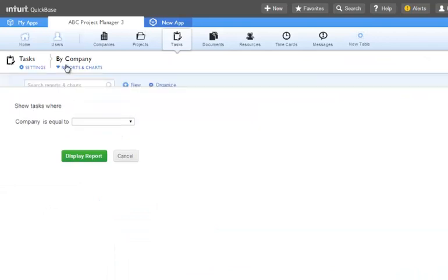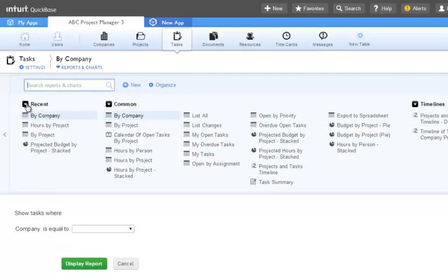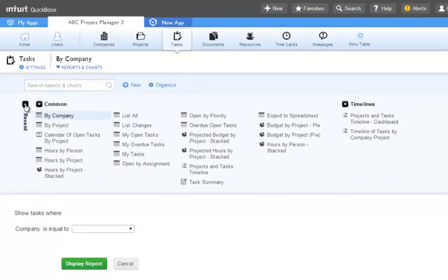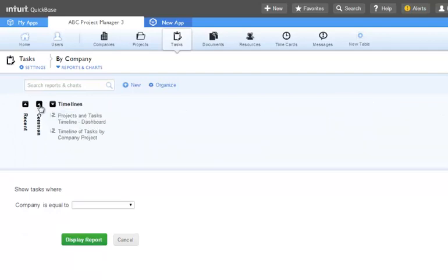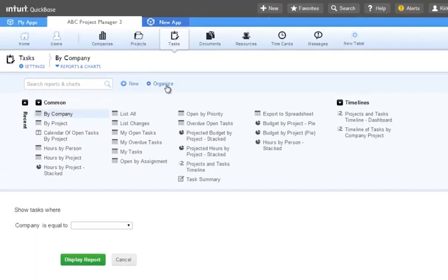As you use reports, you can see them collect on the left column. QuickBase remembers the last four reports that you've used.